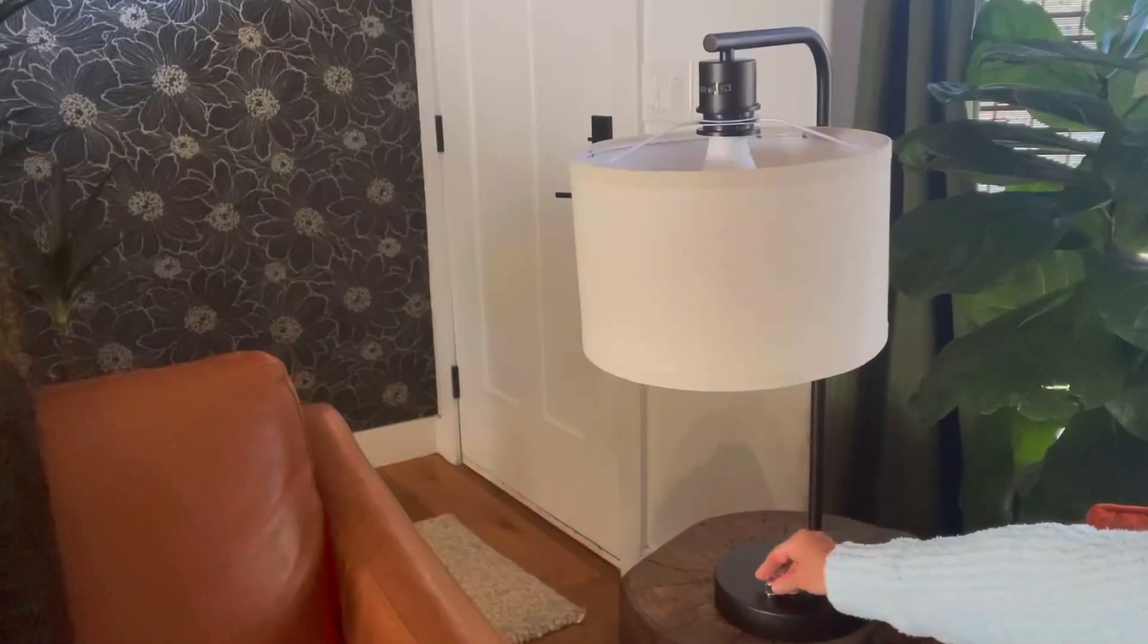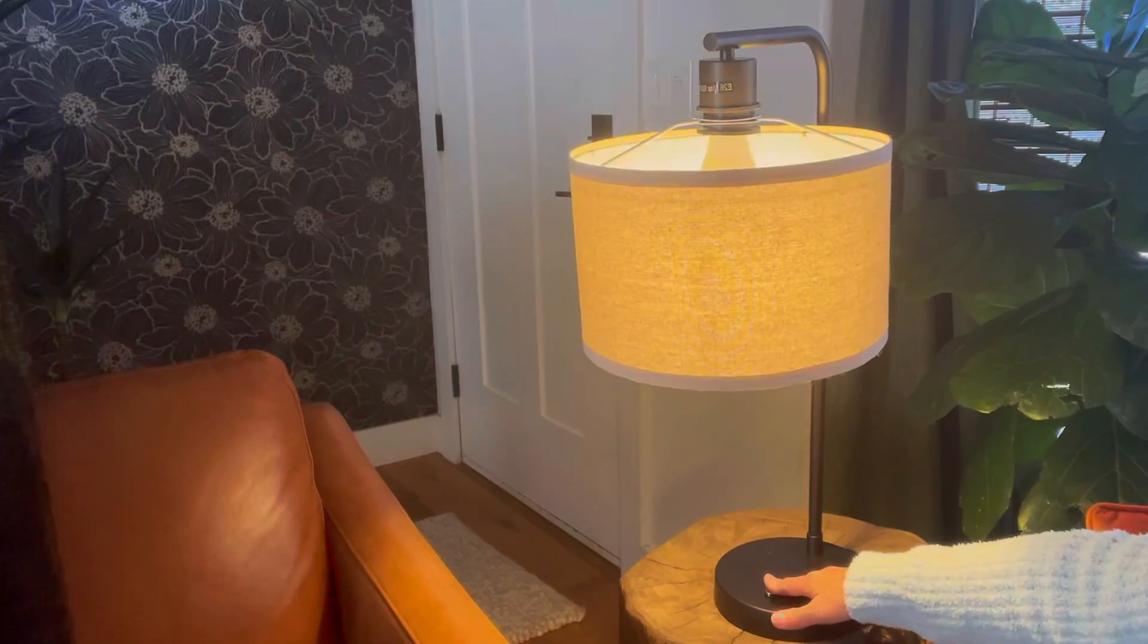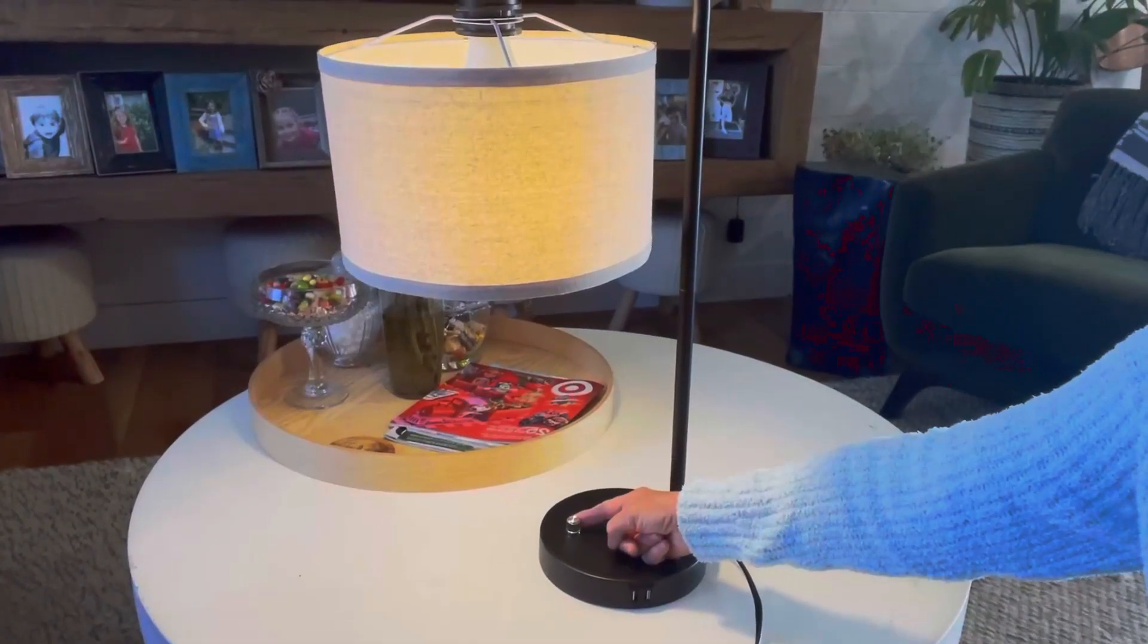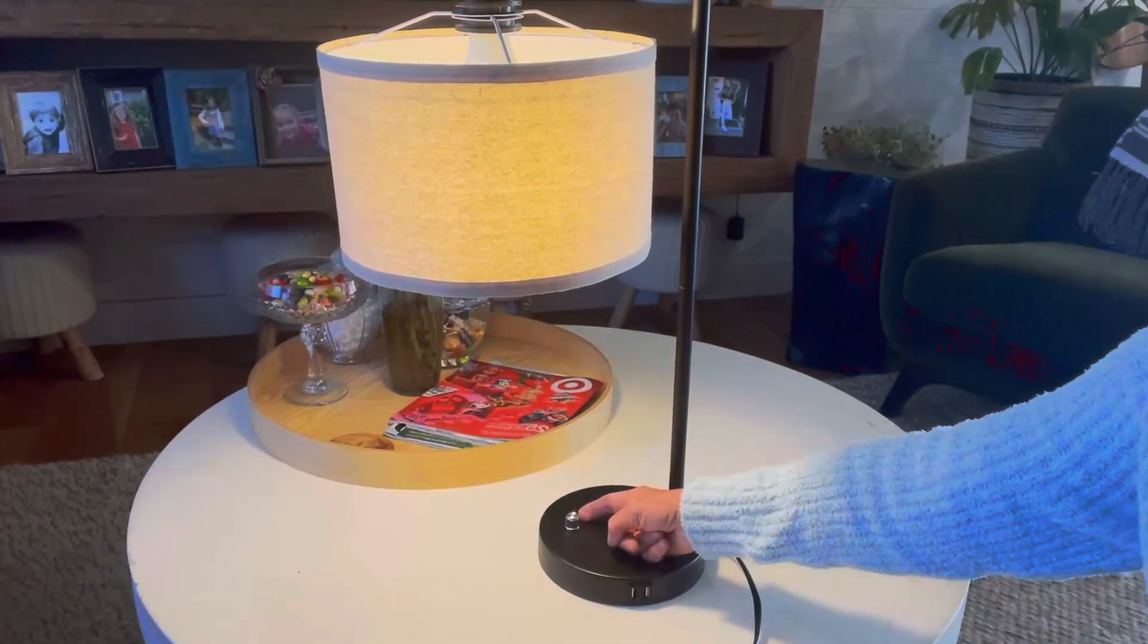The stepless dimmable feature allows you to adjust the brightness to suit your needs, creating the perfect ambiance for any occasion.